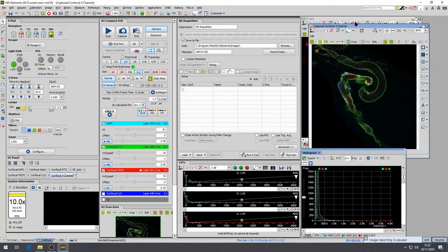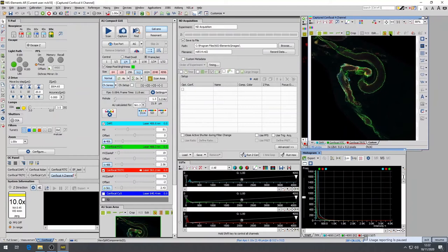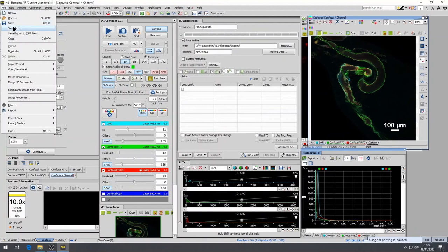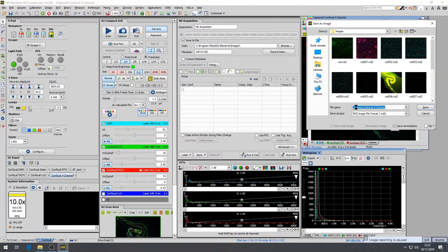Remember, captured images are not automatically saved. To save these images, you have to go to file, save as and save as ND2 file into your individual folder on the desktop. These images can be opened with ImageJ and NIS Elements.